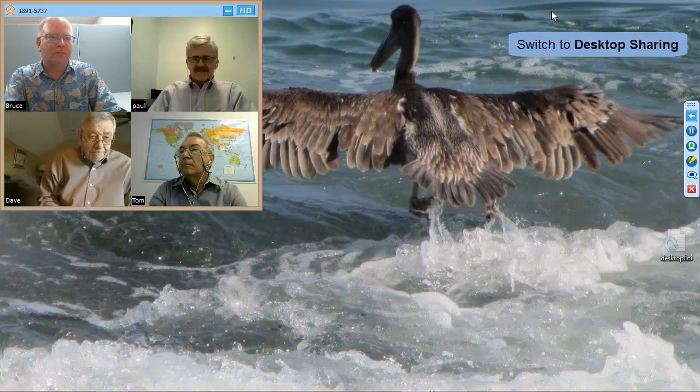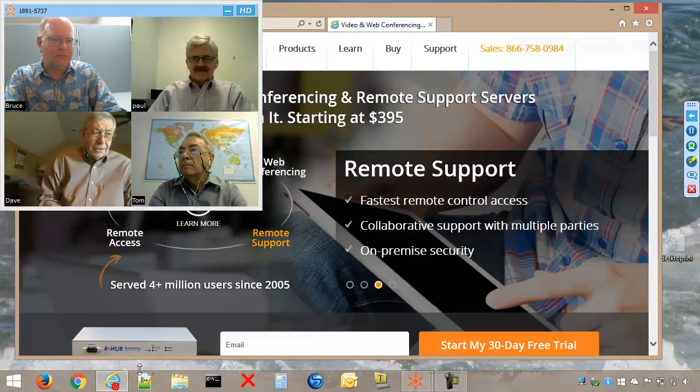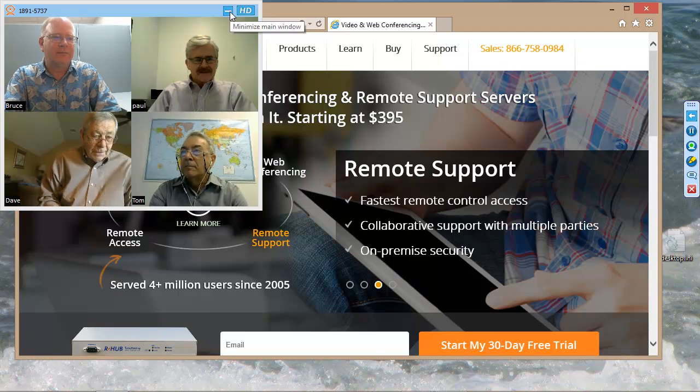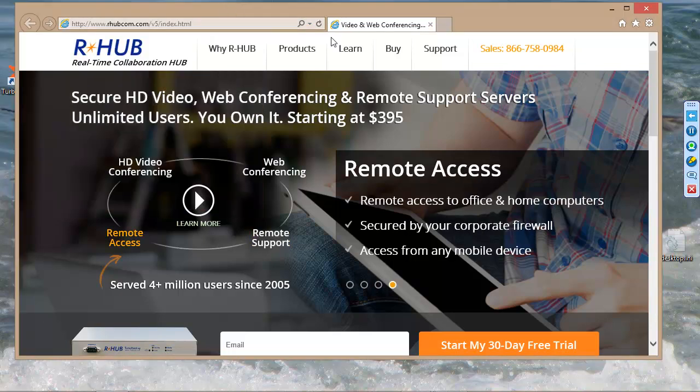The host can start to share their desktop or an application by clicking a button in the upper right-hand corner. During desktop sharing, the host has a separate webcam window which, when minimized, does not affect the attendees' view of the webcams.